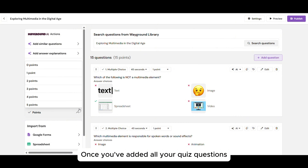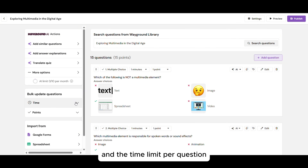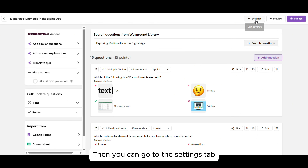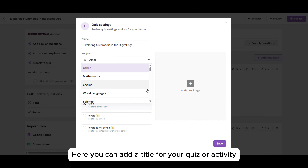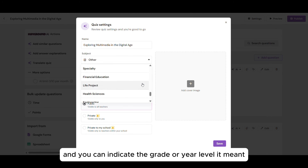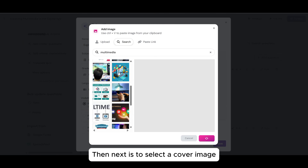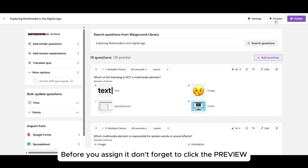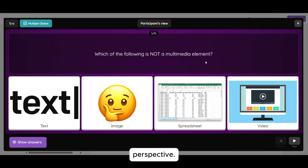Once you've added all your quiz questions, don't forget to set the number of points and the time limit per question. This helps guide your students and keeps the pace balanced. Then you can go to the Settings tab. Here you can add a title for your quiz or activity, indicate the grade or year level it's meant for, and select a cover image relevant to your quiz. Before you assign it, don't forget to click Preview to see exactly how it will look from the student's perspective.